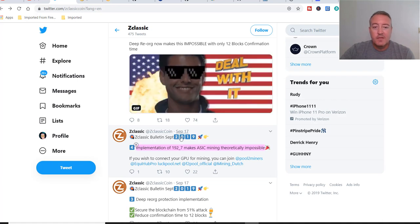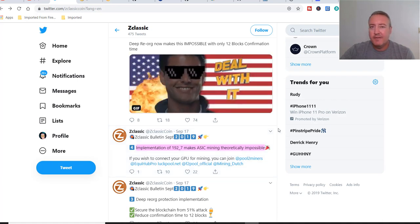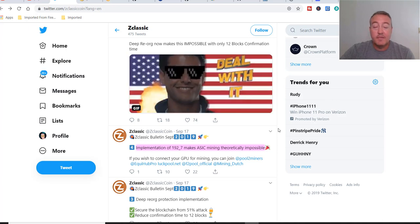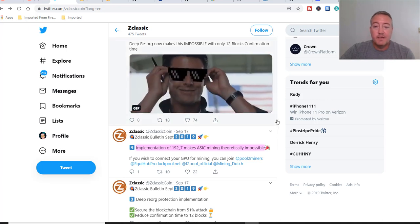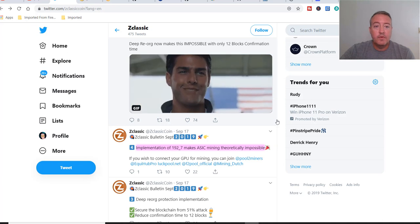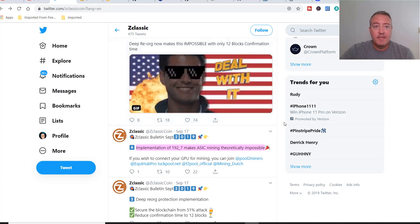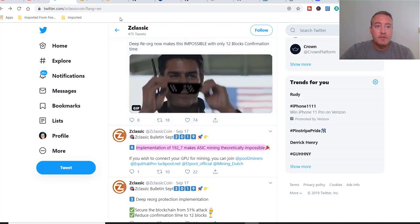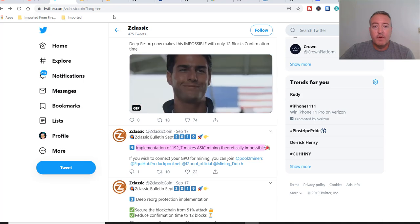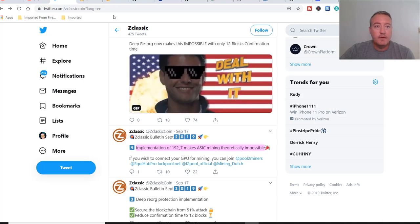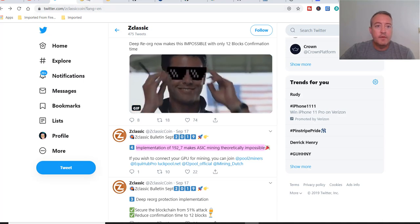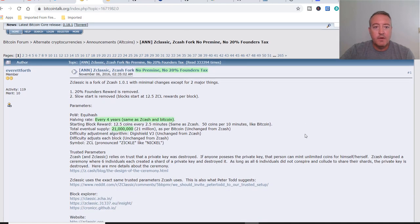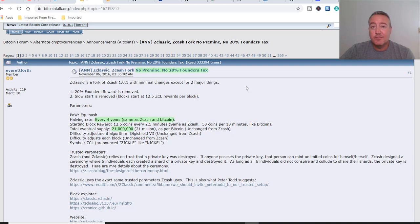So sometime evening September 16th, early September 17th, ZClassic successfully forked over to Equihash 192.7 to combat the rising difficulty on their network. Let's go over to their BitcoinTalk, just briefly go over it. This has obviously been out since November 2016, almost three years now.